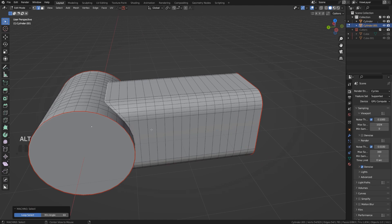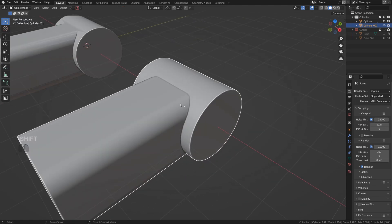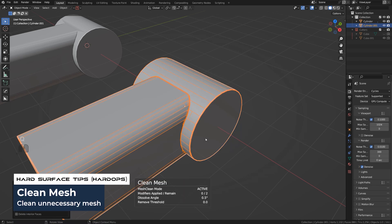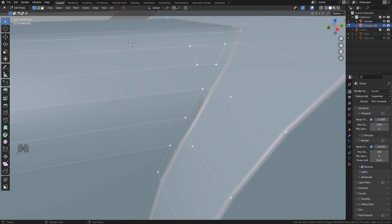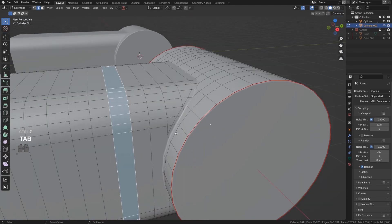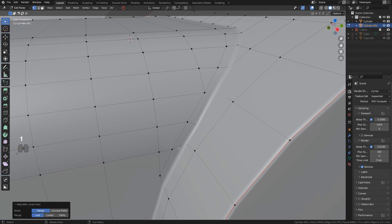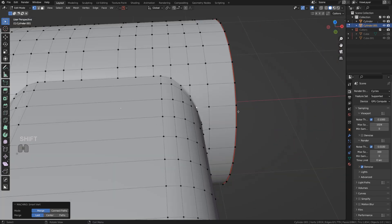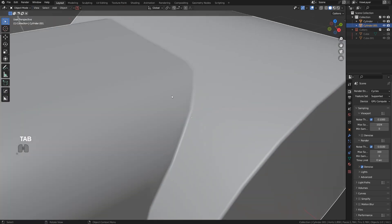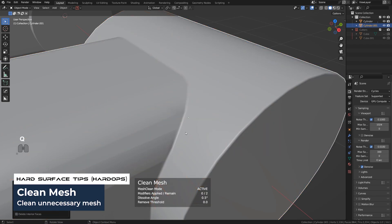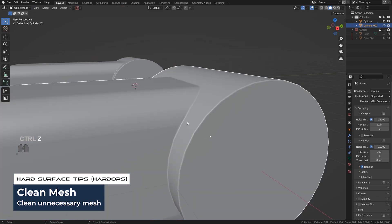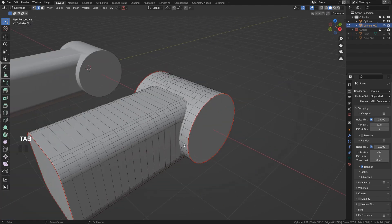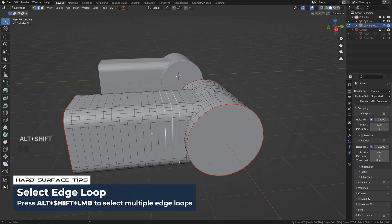We don't really need any of these edges here, so we could actually run clean mesh with HardOps, which will remove unnecessary edges. Sometimes clean mesh with HardOps removes too many edges, like for example here created quite a mess. You got to be careful how you use it, but most of the time should be fine.